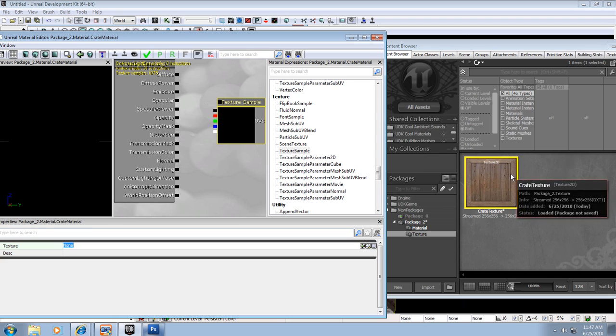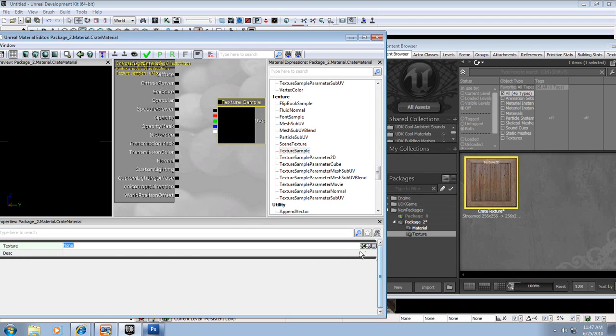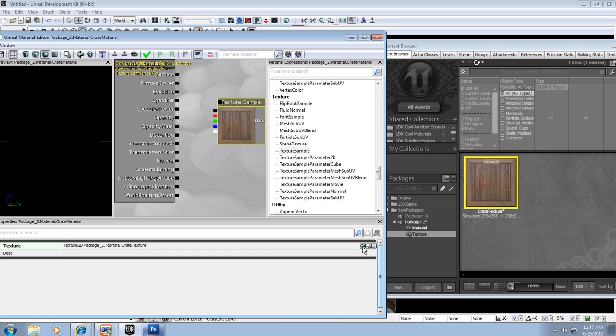With my texture selected over here, and texture over here, I can click the green arrow, and that will bring over the texture I have currently selected.